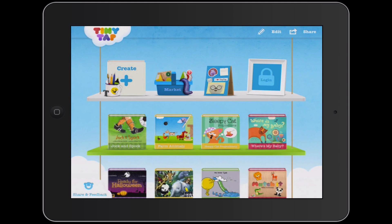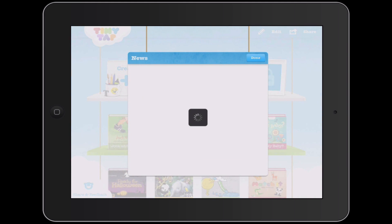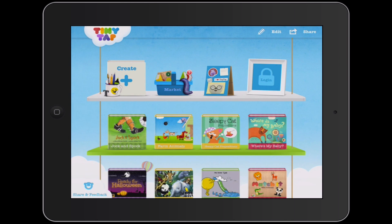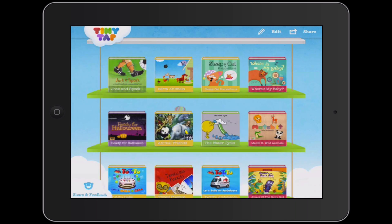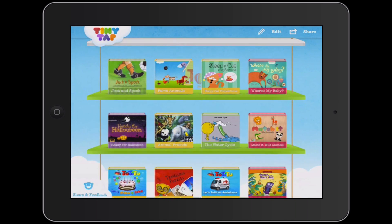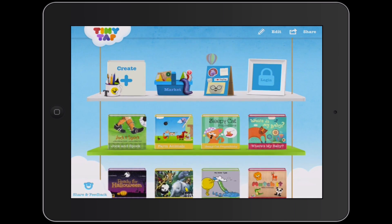It's got cute graphics, and it takes me to some news. I can just tap Done to get through that, and then it takes me to my TinyTap home screen. You can see I've added a bunch of other books and activities and things to my TinyTap home page — some of these I created, others I just added.